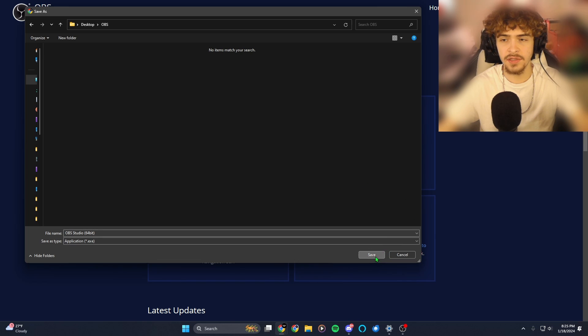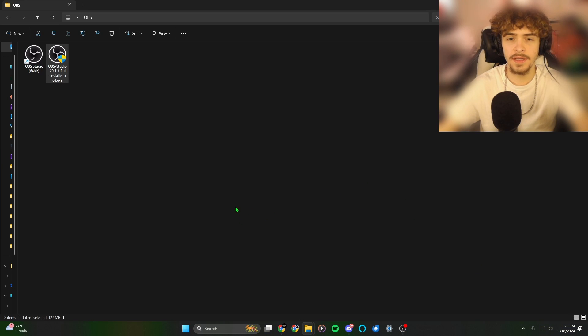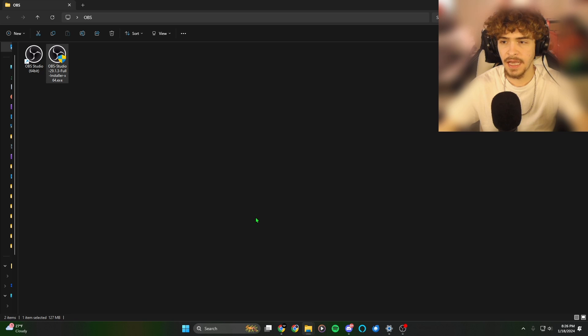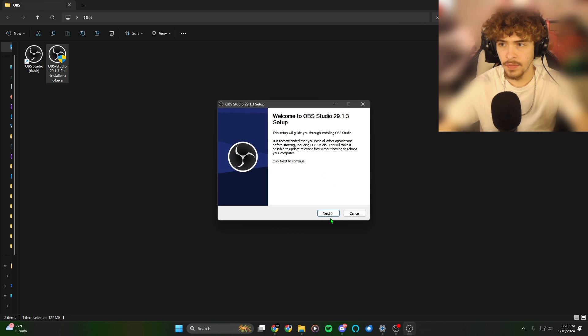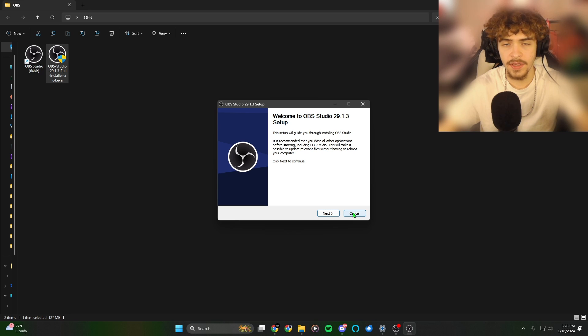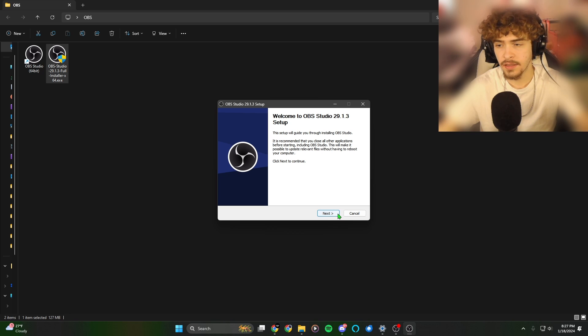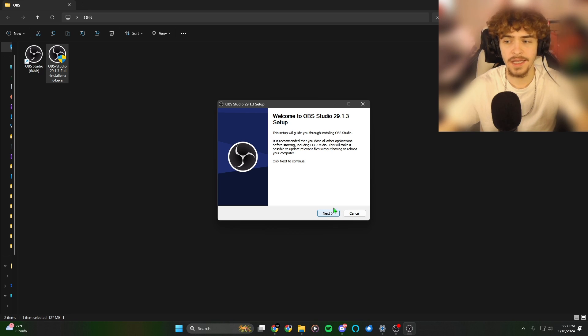Next, you're going to want to save the installer somewhere. You're going to want to run the installer. It's going to say, do you want to allow this app to make changes to your device? You want to select yes. Welcome to the OBS Studio setup. And I can't continue past this point because I'm recording with OBS Studio, but it's just going to ask you where you want to save OBS Studio. Pick where you want to install it, click install, and you should be all set.